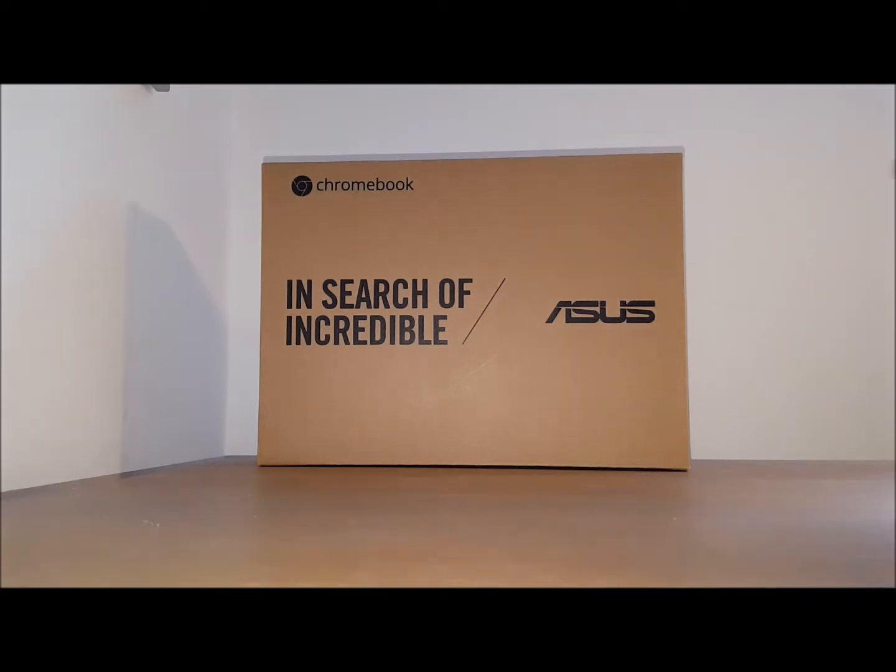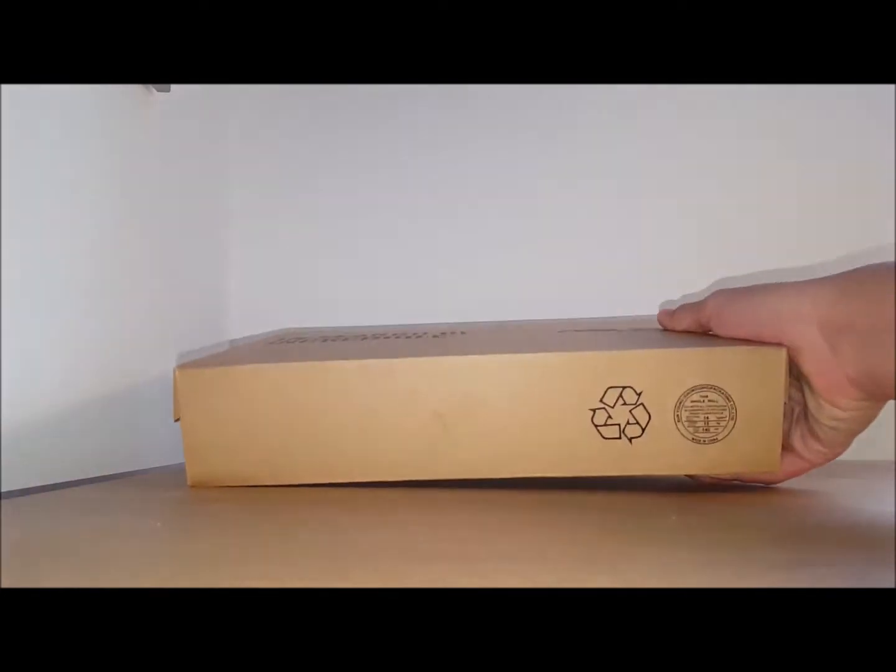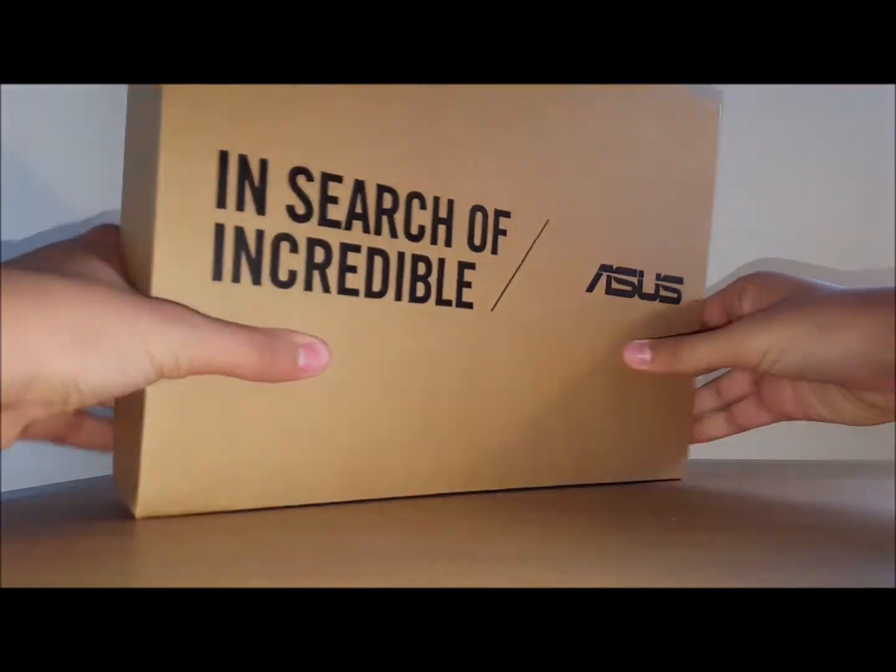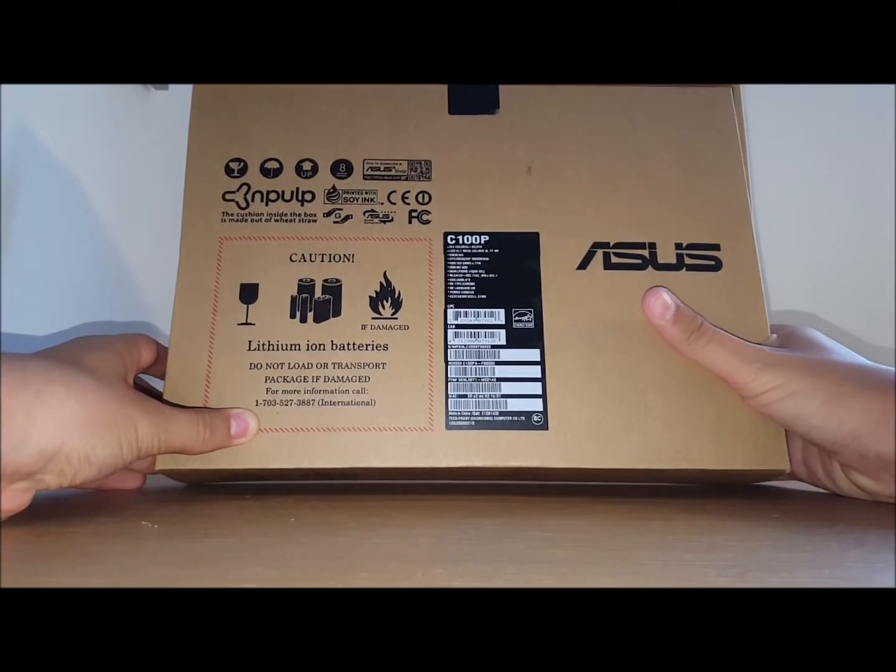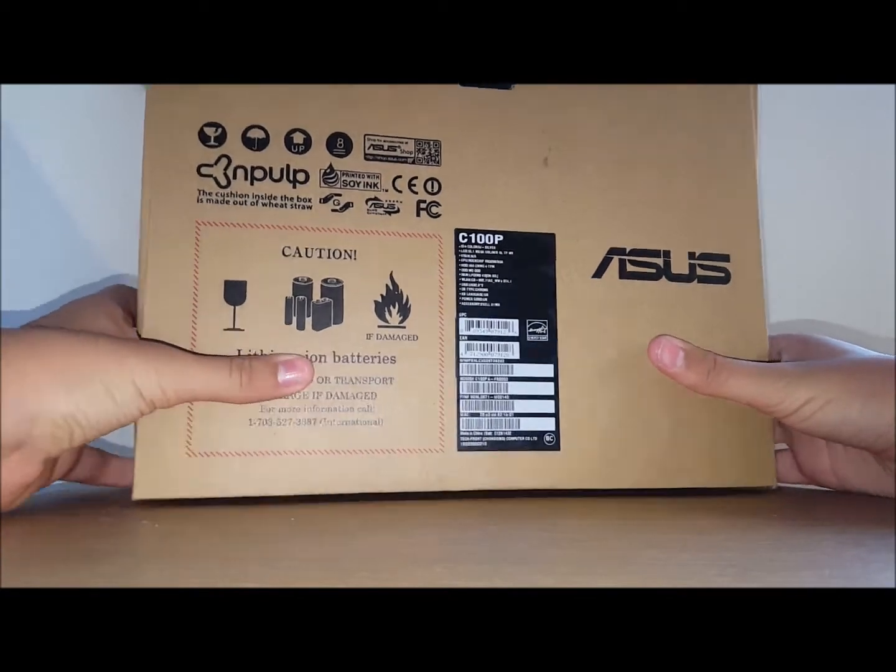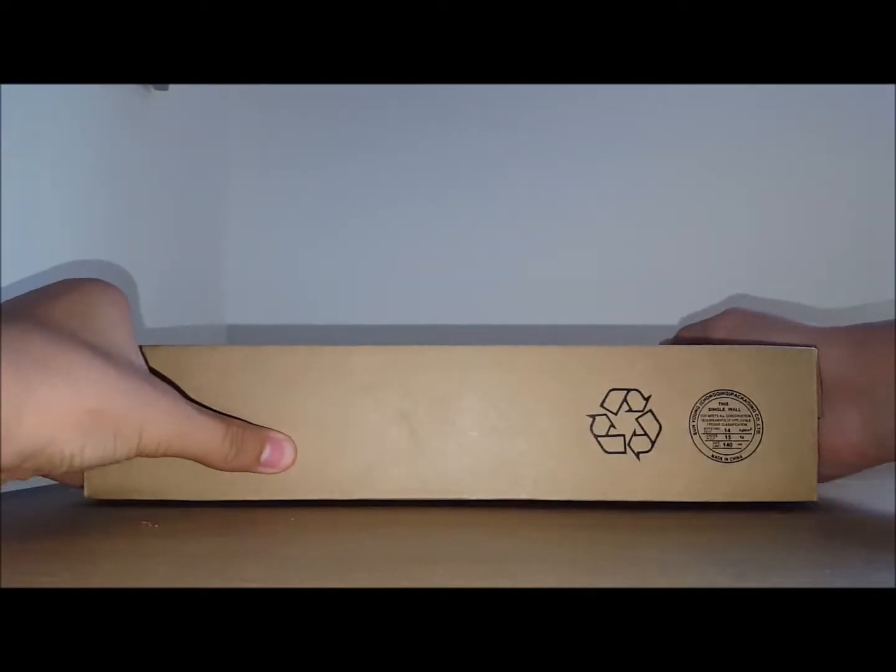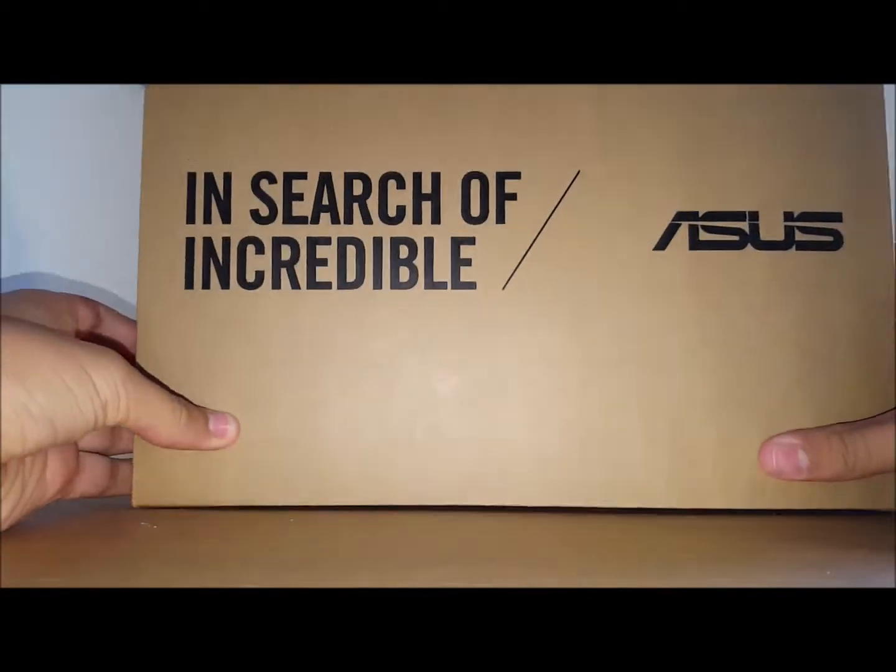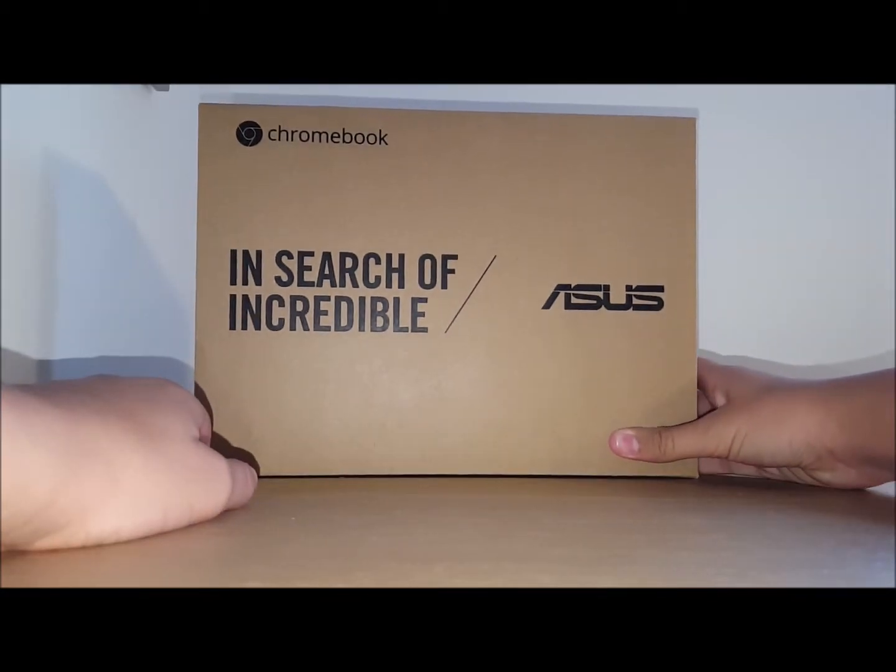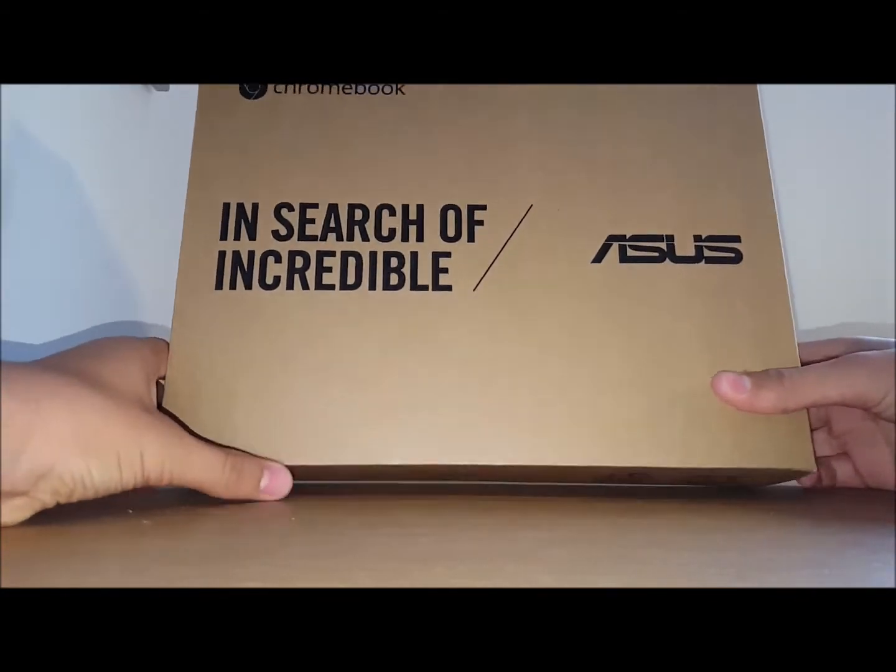Now it's got quite low specs but it's got a really good metal build which is what encouraged me to go and buy this. So let's get into the box. It's quite a simple box actually, just says Asus in search of incredible on the front.